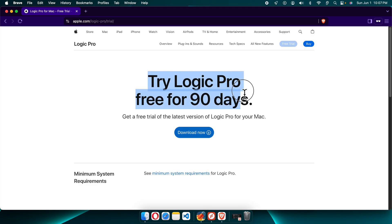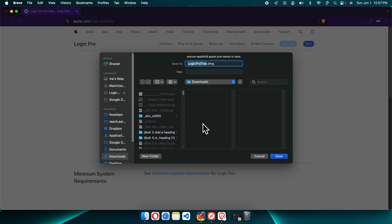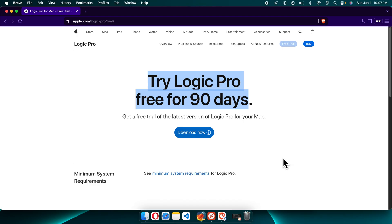To download and install it, we need to click here and we will find the Download Now button. By default, Logic Pro is free for the first 90 days after installation on your Mac. I'm going to click this download button to start the download. It is asking where I want to save it — I'm going to save it to the Downloads folder and press the Save button.